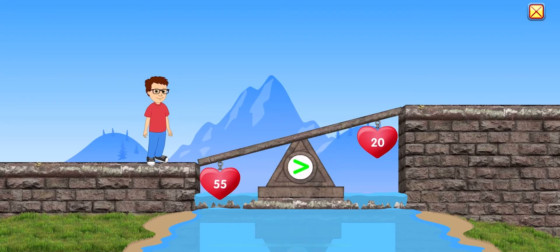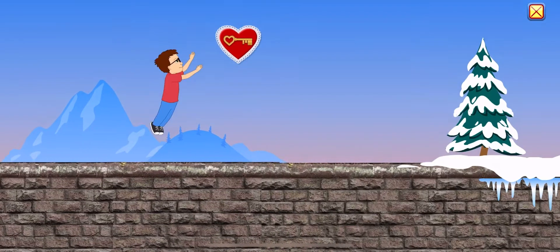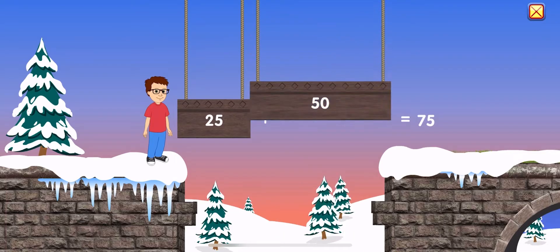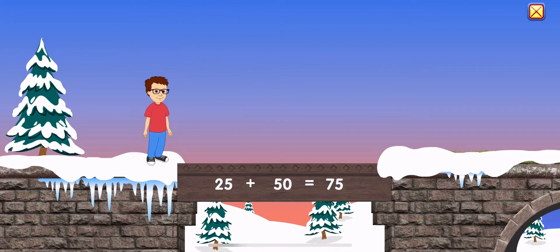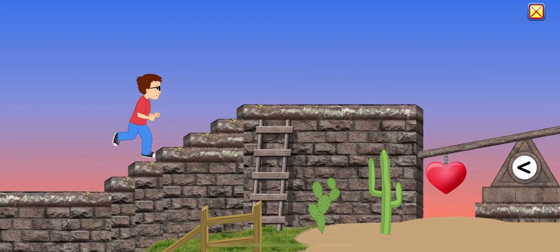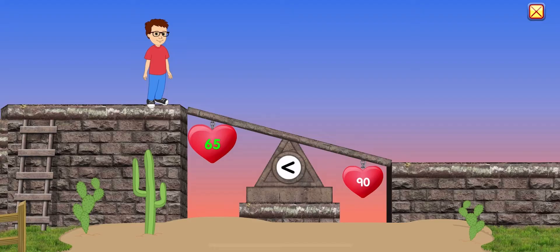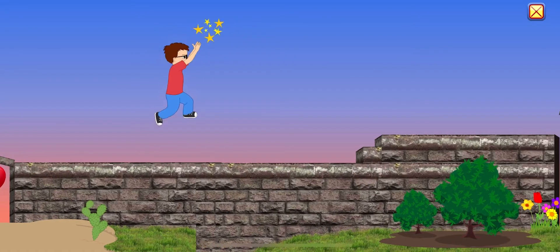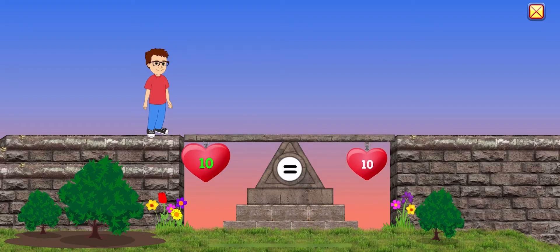55 is greater than 20. 25 plus 50 equals 75. 65 is less than 90. 10 equals 10.